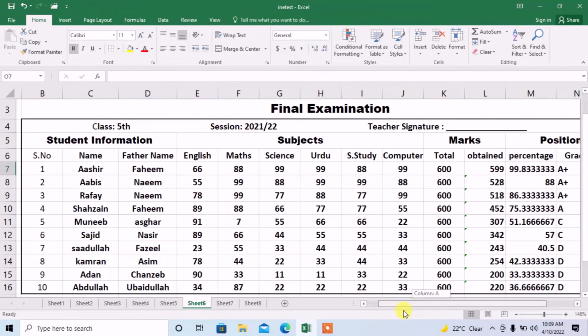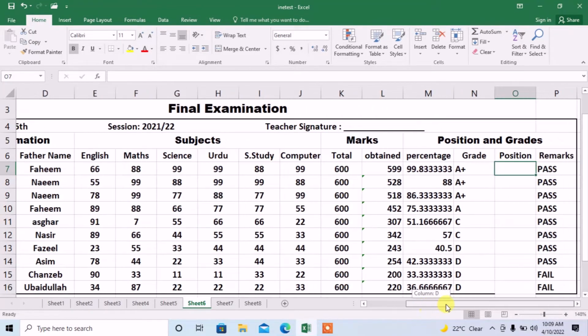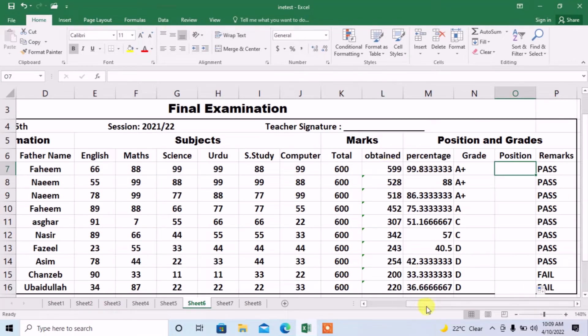Here you can see I have a result of a class 5th and here different students have appeared in different papers. And they have obtained marks which are shown in column L.